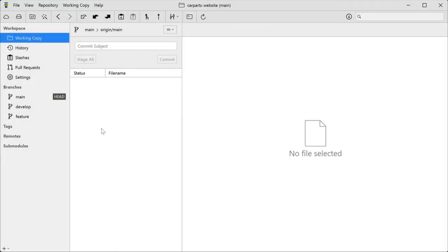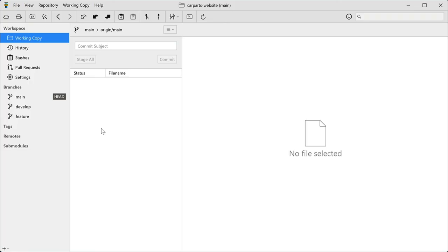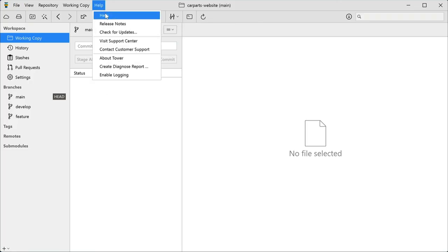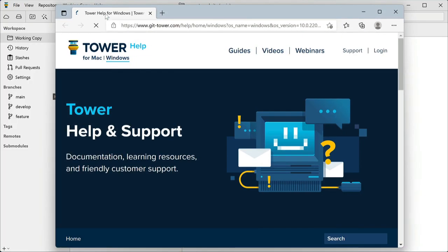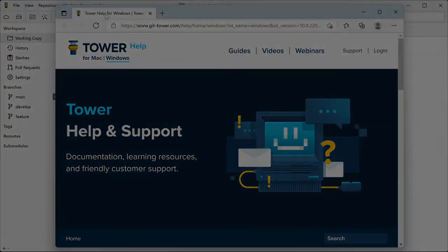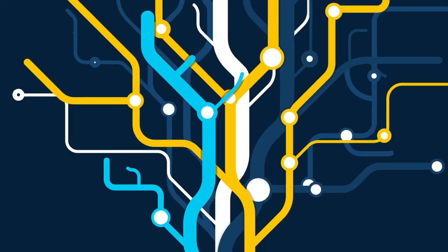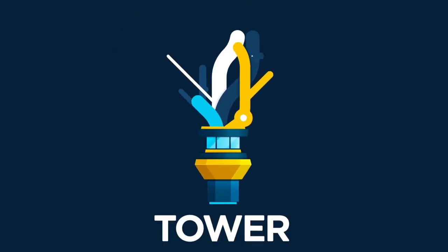I hope this gets you started. We have a great help section that you can reach right from within the app. And we even offer a complete course on learning Git with Tower for free. Enjoy using Tower.